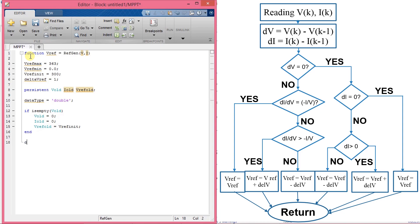Here starts the actual algorithm. You can compare each line of code with the algorithm flowchart and try to understand it yourself.